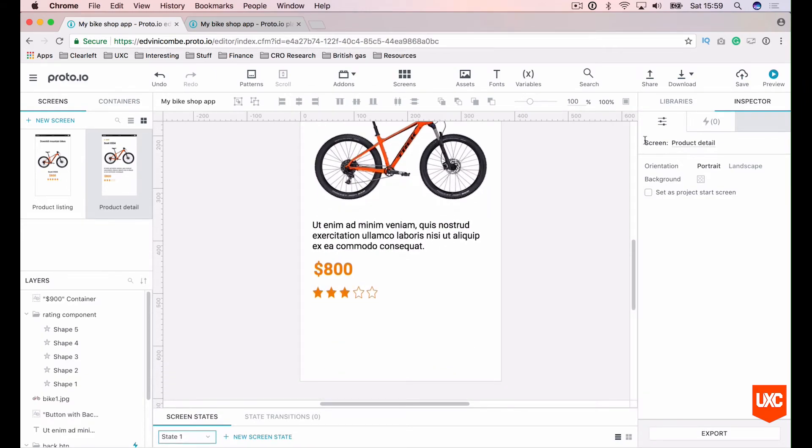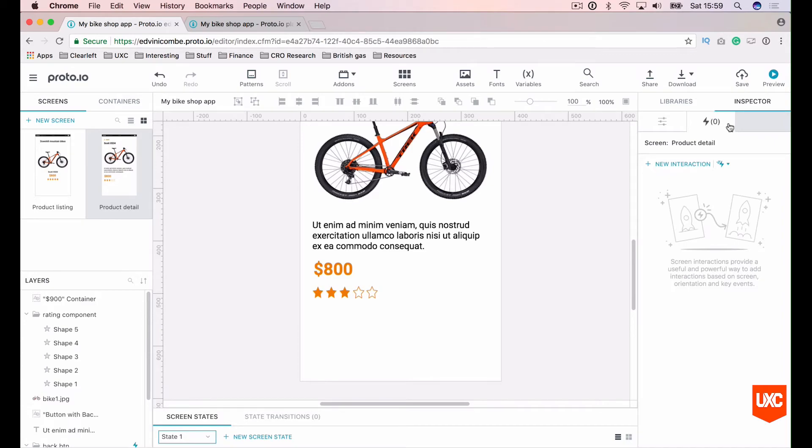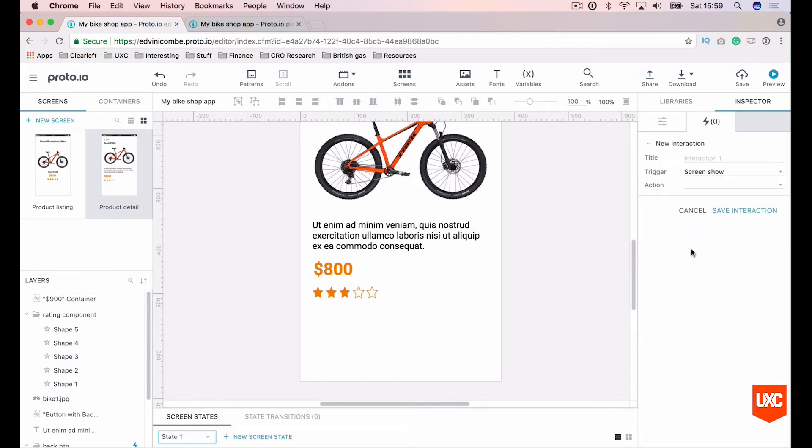On the right hand side in the interactions panel, you'll see the option to create a new interaction. So in our inspector here, there's a little lightning bolt. If we click on that, we'll see the option to create a new interaction. We haven't got any page interactions at the moment yet, but we can create some. So let's create new page interaction.